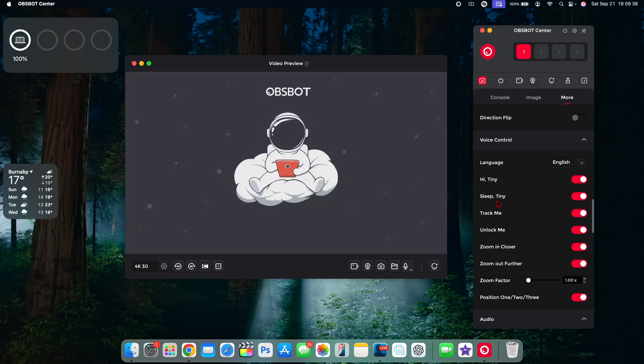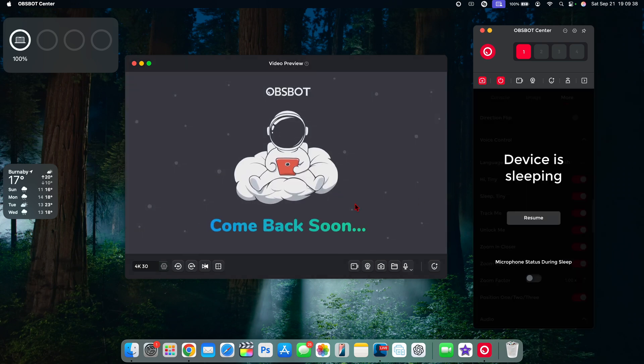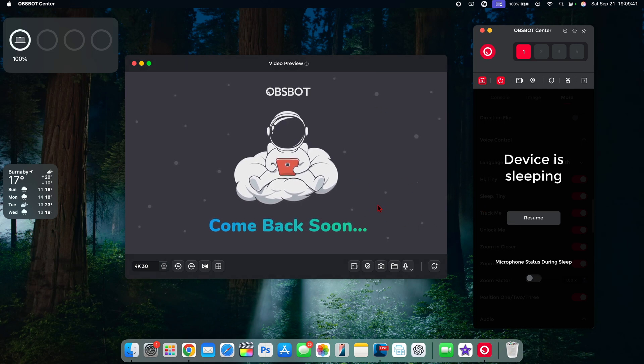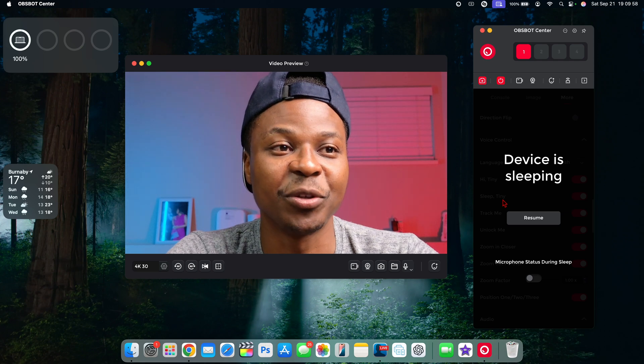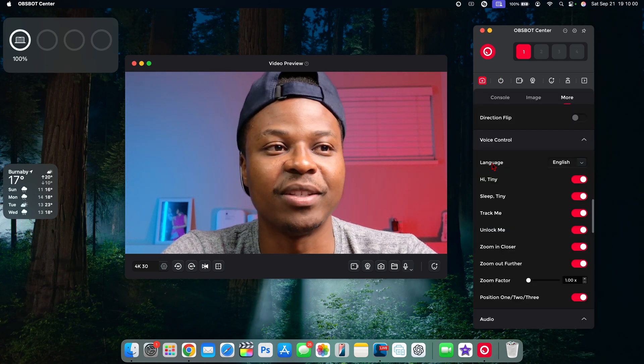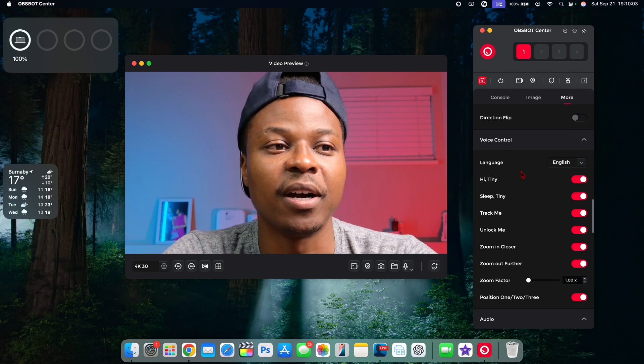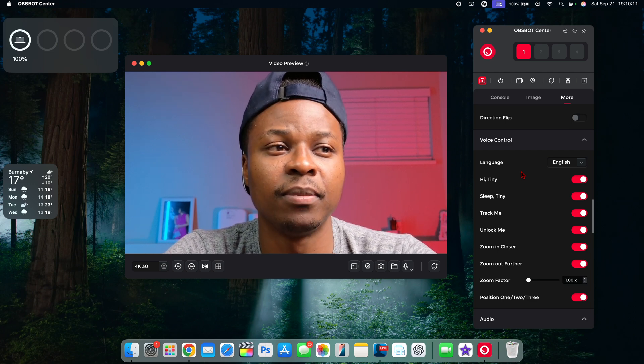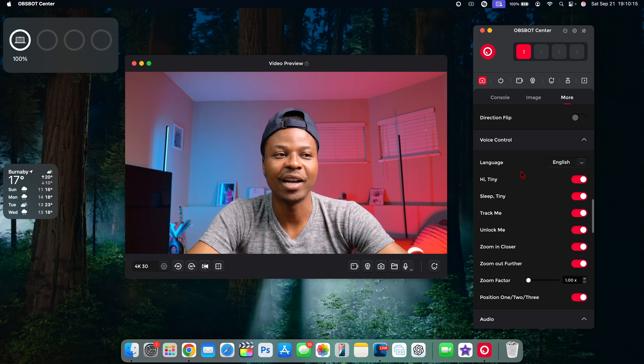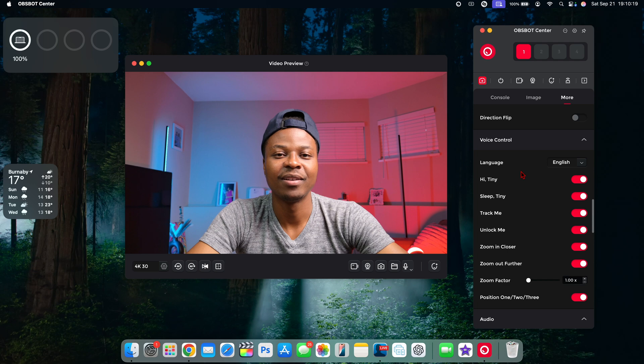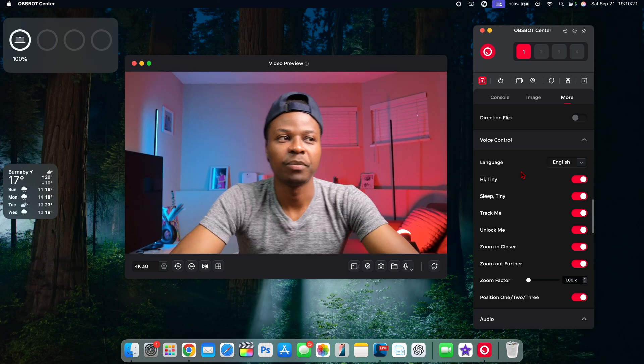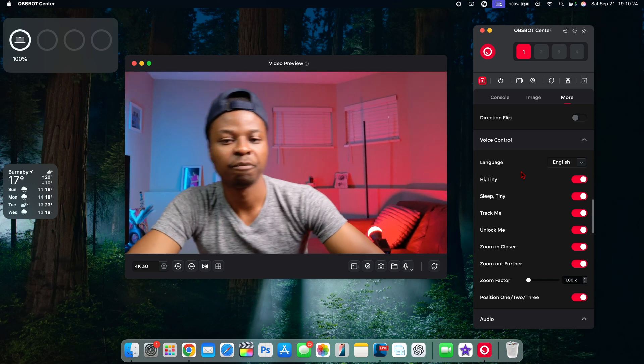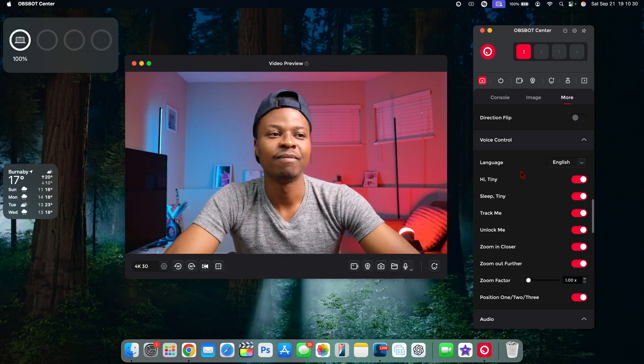You can see the device goes to sleep and this is the screen that it comes to. If I say 'Hi Tiny,' the device just wakes up and it automatically resumes. You can see it comes back. If I say 'Hi Tiny, zoom out further,' it zooms out further. 'Hi Tiny, track me.'